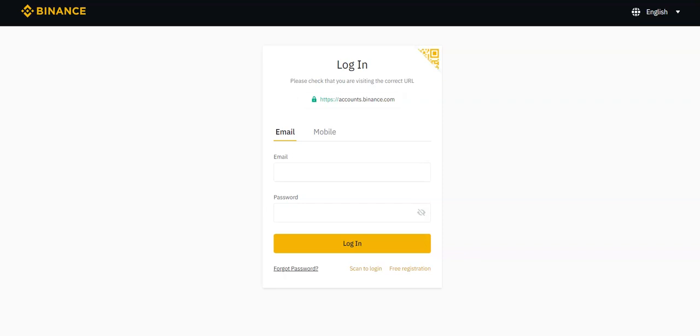In today's video, I'm going to be telling you guys how I earned over $10,500 with Binance.com's affiliate program, how you can do it too, and why this is one of my favorite affiliate programs out there. So that's what we're going to be talking about in today's video.